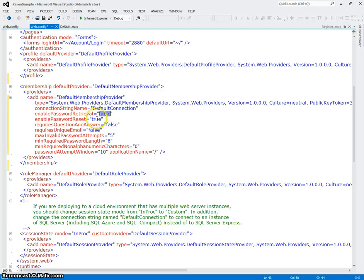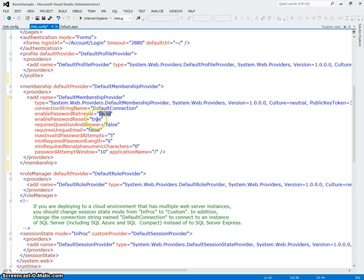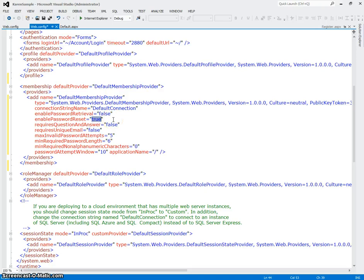So this is the sister to that, and it says enable password reset equals true. So we kind of want these to be the opposite of each other. If you set this to true, we want reset to be false. And then if this is false, then of course we want to be able to set reset to true.